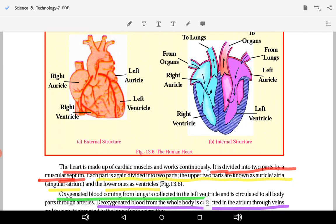The heart is divided into two parts by the muscular septum. You can see the internal structure in the diagram — the muscular septum is visible as a dotted line dividing the heart clearly into two sides.